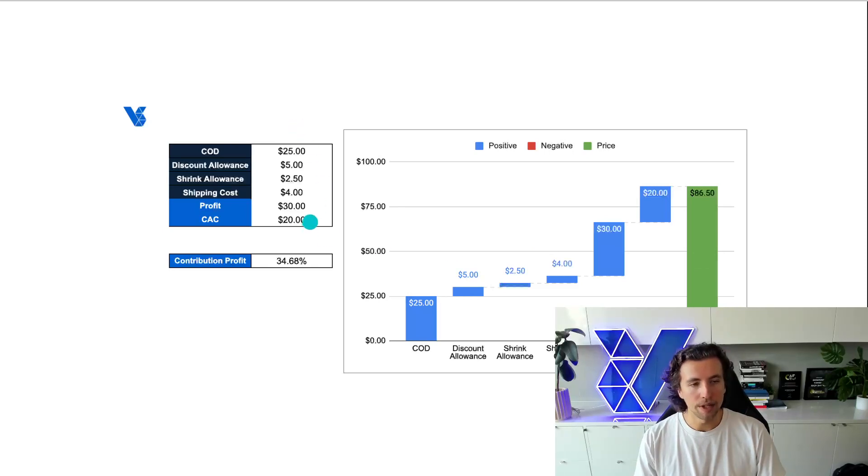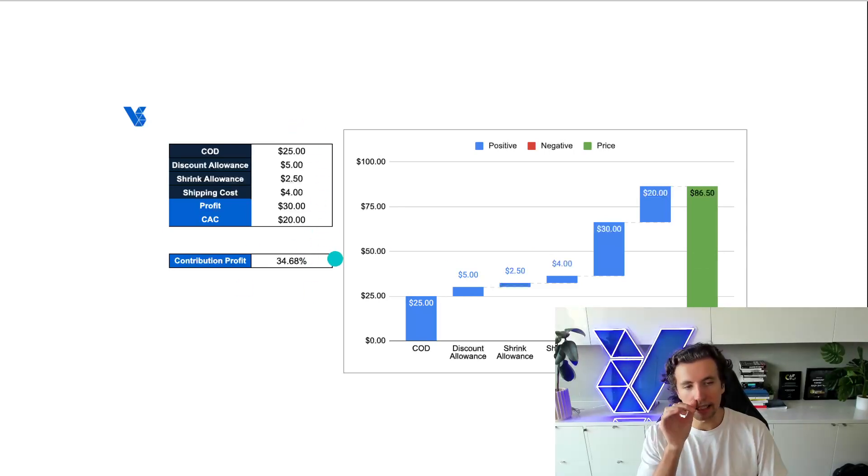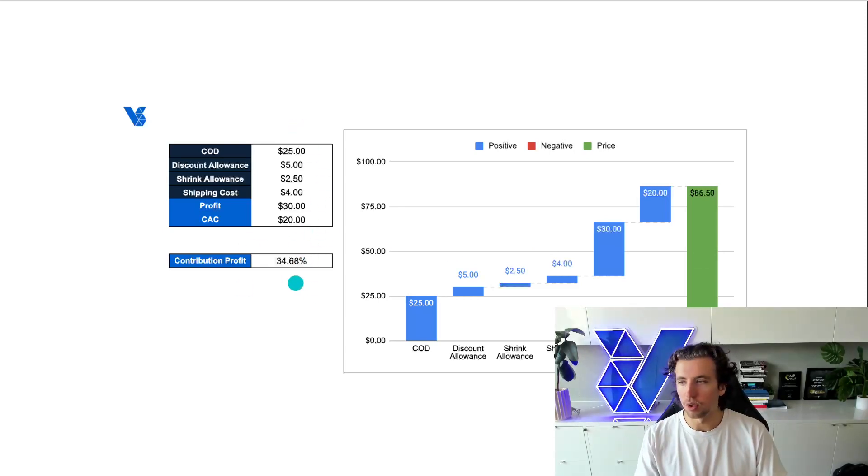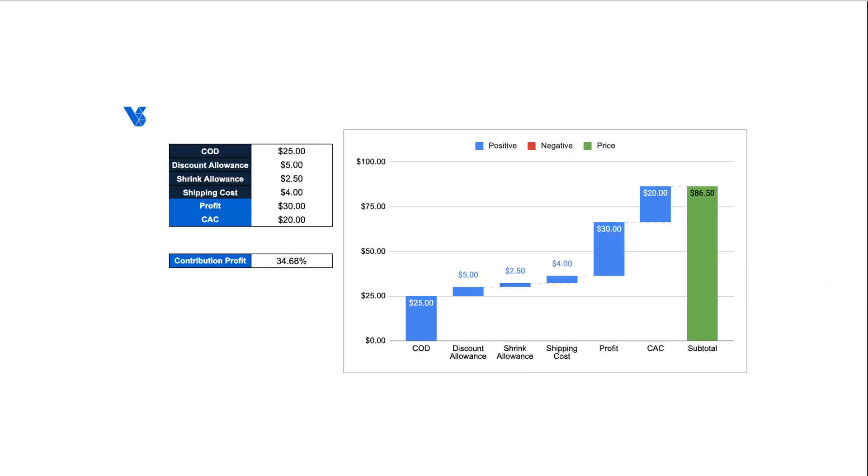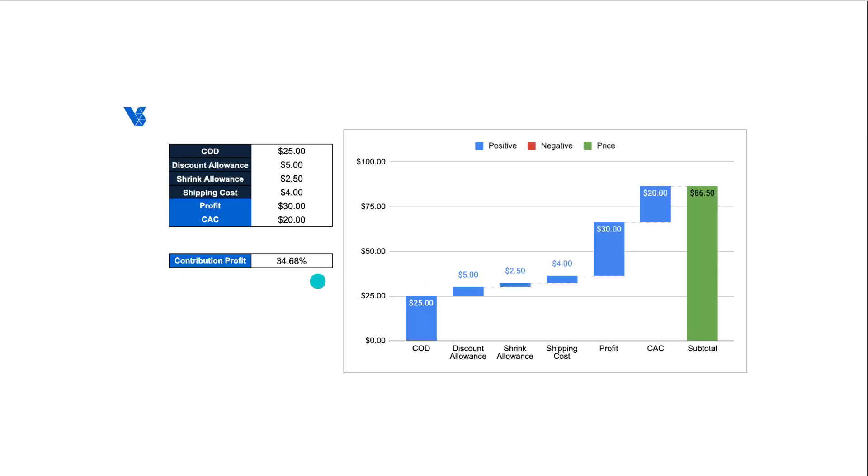And then ultimately, with these figures in place, we then get to calculate the actual contribution profit. And this gives us a direct idea of if we hit all of these numbers, if we price as we are and we have a $20 CAC and all of our discount allowance, shrink allowance and shipping costs stay stable, which is a very reasonable assumption to make, we will be sitting at a contribution profit of 35%.